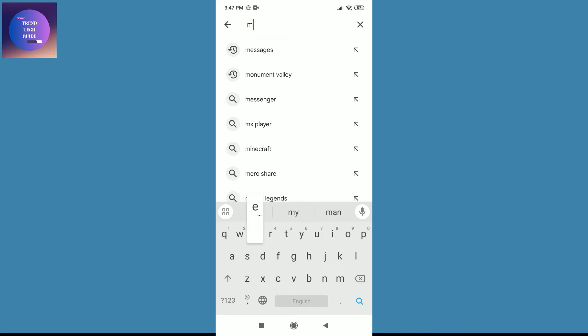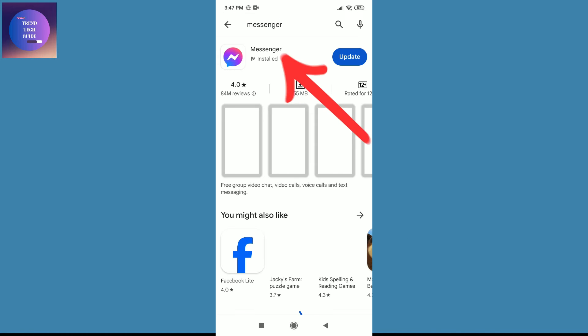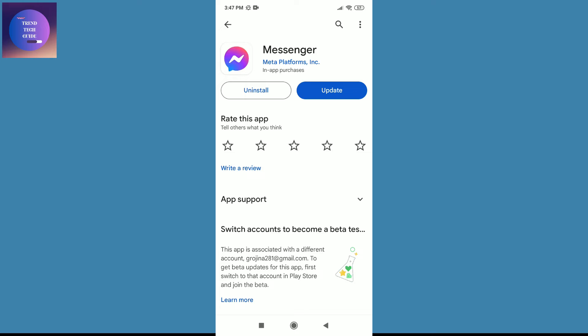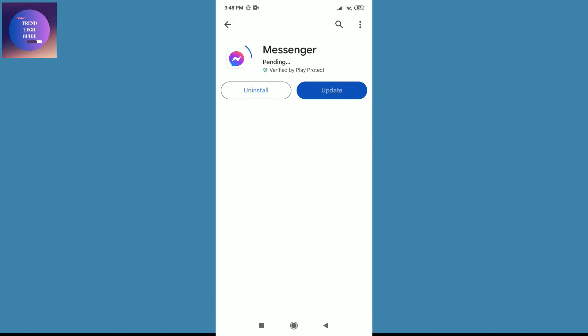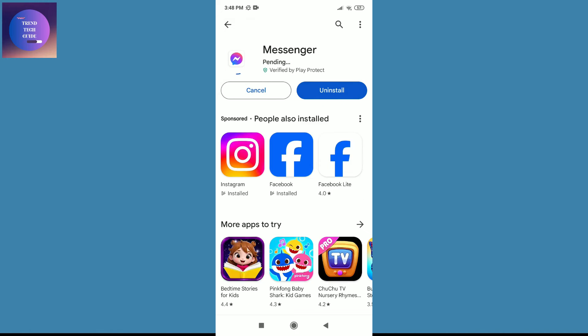Search for Messenger. Tap on Messenger, and you can see my Messenger is installed. Here is the update button. Tap on update, and you can see it's pending. That means my Messenger is being updated.